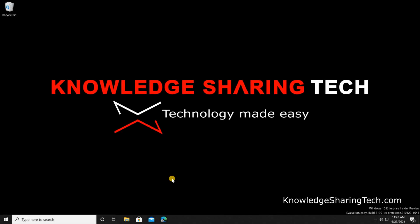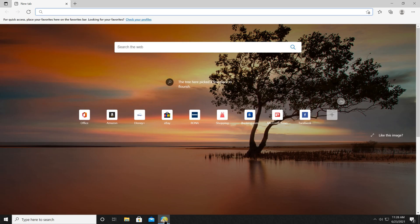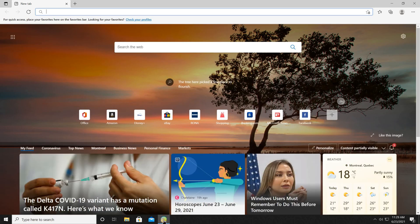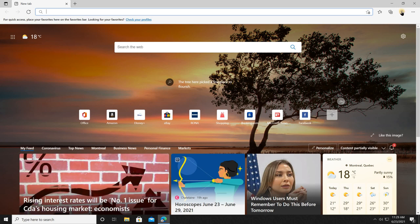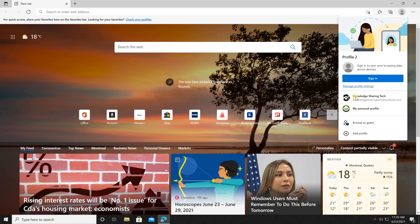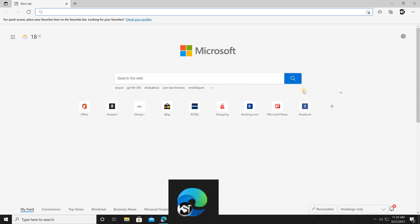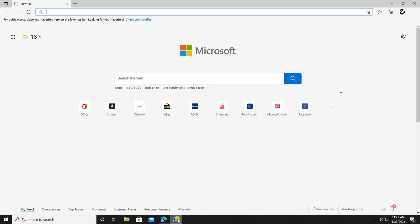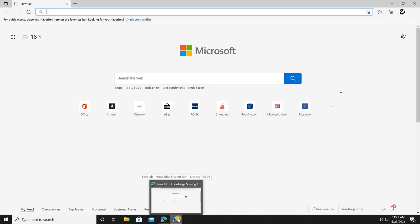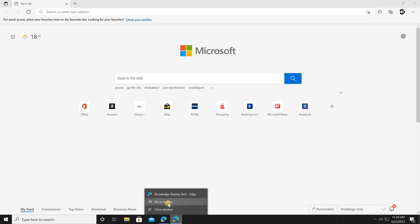Now I'm going to show you how to create an icon for each profile so you can launch it directly from the taskbar. Open Edge — we already have an icon for the default profile. To open the Knowledge Sharing Tech profile, click on the avatar and then click 'Knowledge Sharing Tech'. Once it's open, right-click the Microsoft Edge icon and simply click 'Pin to taskbar'.